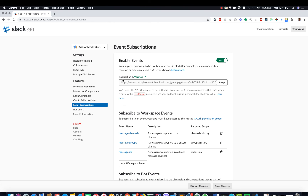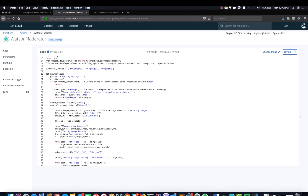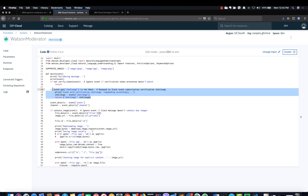Go to the Slack app, Event Subscriptions, and in the Request URL, paste the copied URL from IBM Cloud Functions to verify. Once the URL returns a response to a challenge request, the URL is verified. The IBM function has code to respond to the challenge request. Now you can reinstall the app to save all the changes. Let's see the end-to-end demo now.